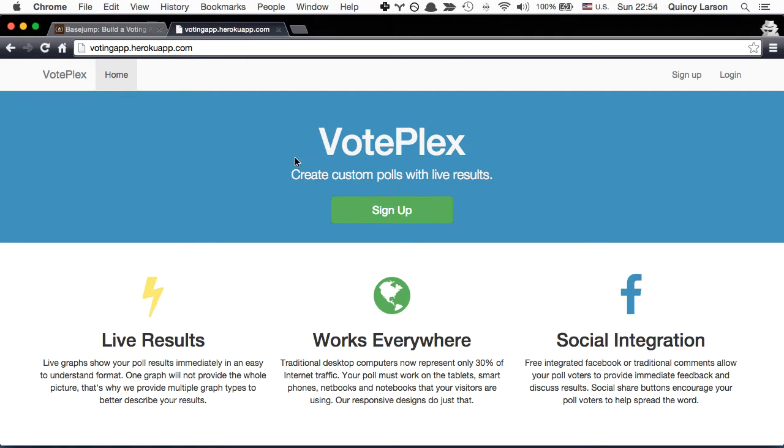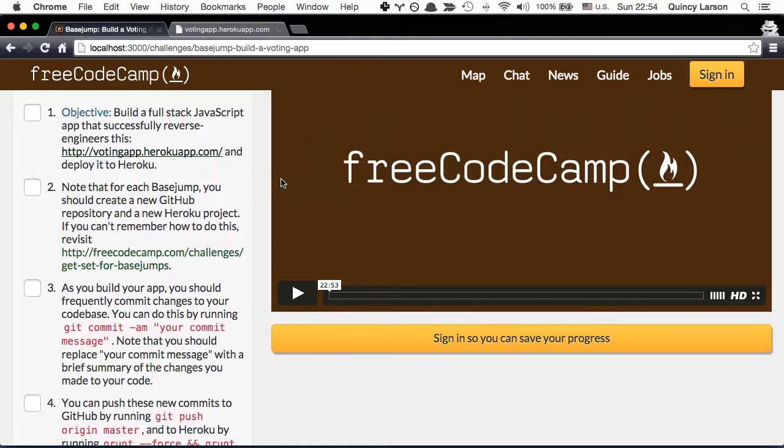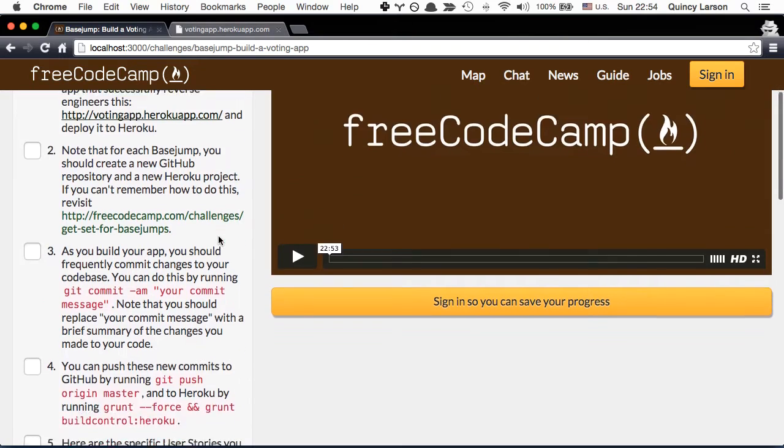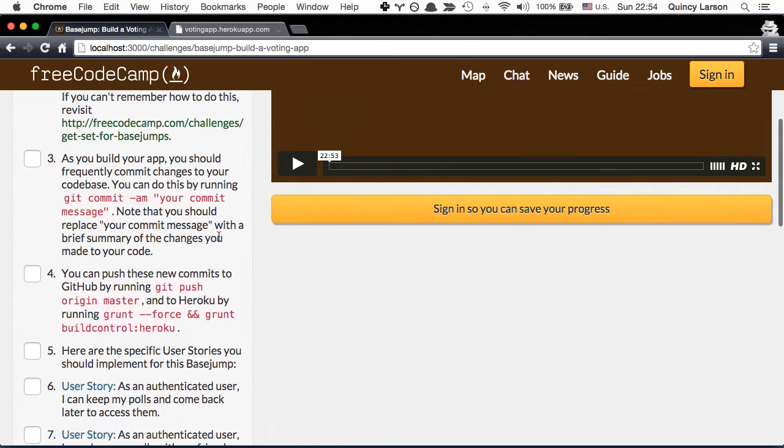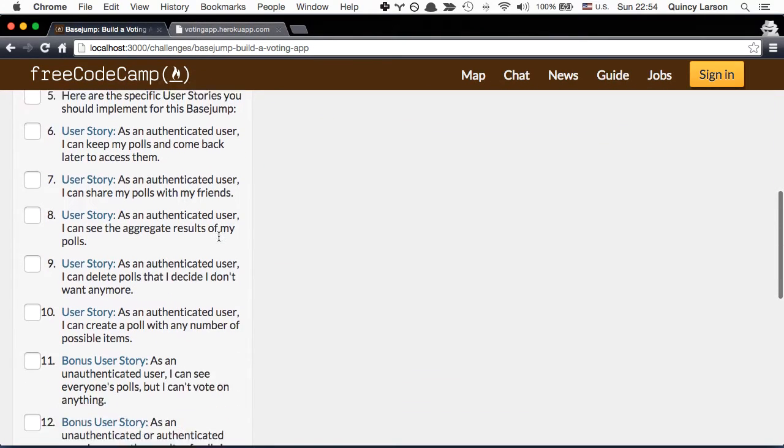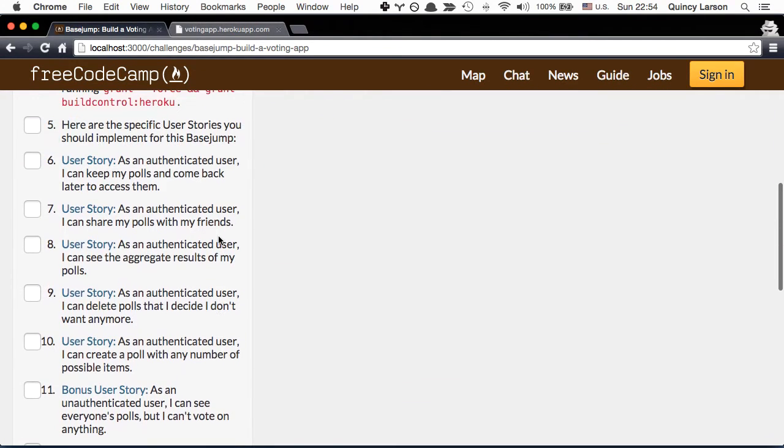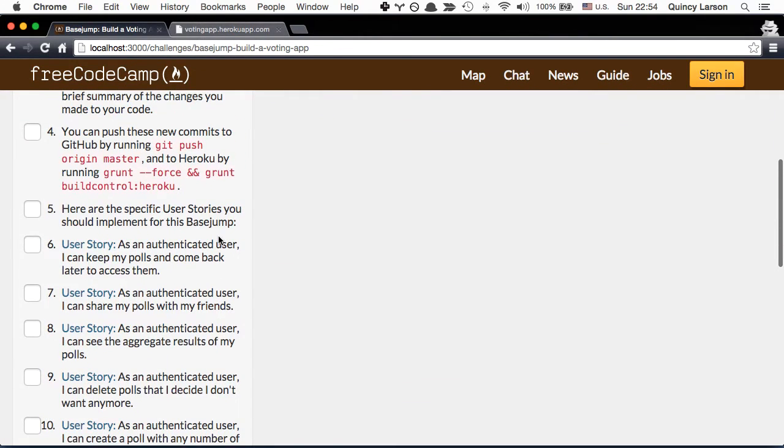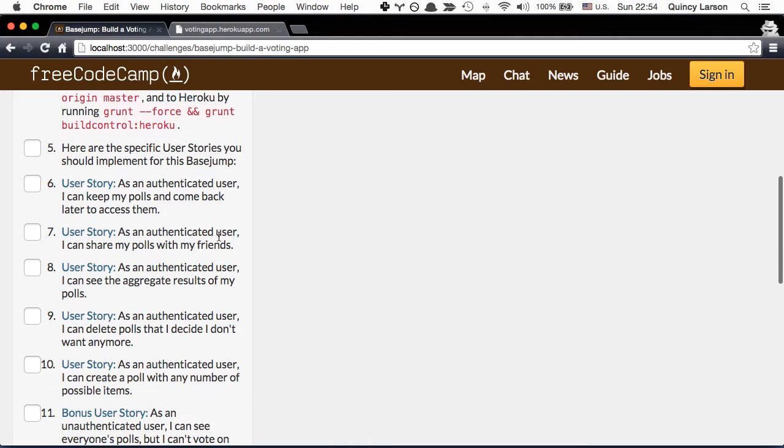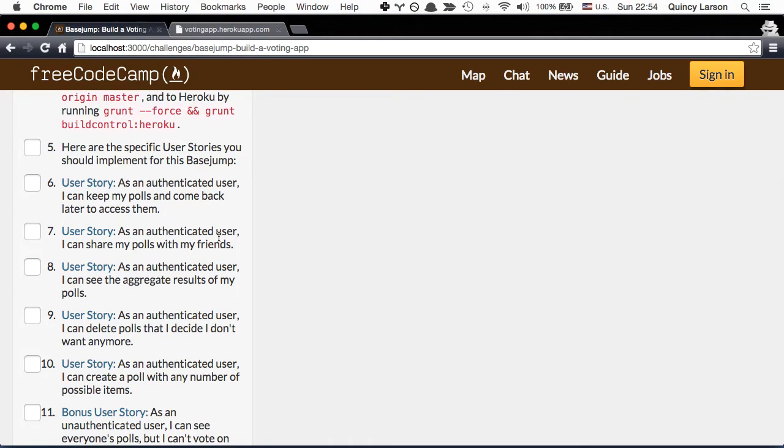So give that a go and let's go ahead and take a quick look at exactly what the user stories are. The first user story is as an authenticated user I can keep my polls and come back later to access them. Basically that my polls are saved.